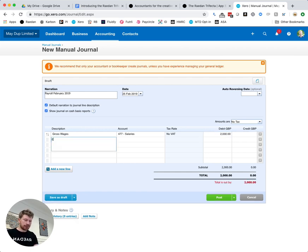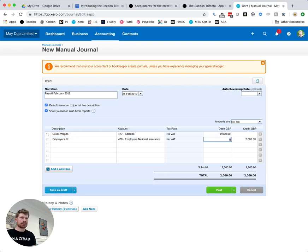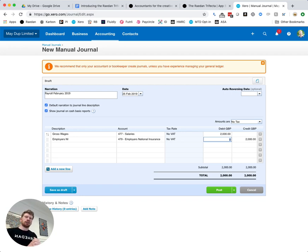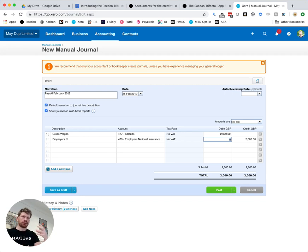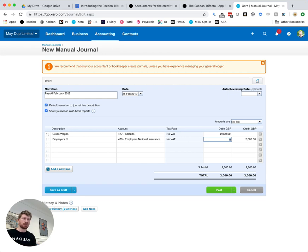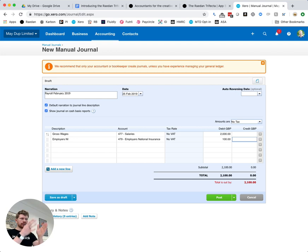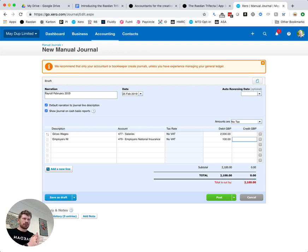On top of that we're going to have employers national insurance, I'm going to put employers NI and that is effectively the cost to the company of the employer's national insurance so it goes on top of the gross salary. It's not the NI that gets deducted before you get to the amount you pay the employee, this goes on top so we're going to put in that that's 100 pounds. So you can see there in the subtotal under the debit column, the left hand column, that the total cost to our business so far is 2100 pounds.